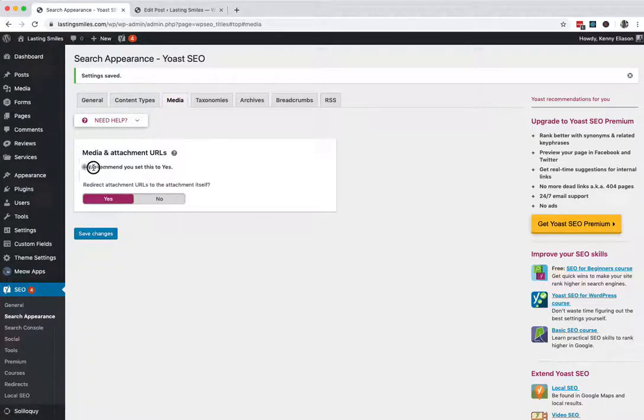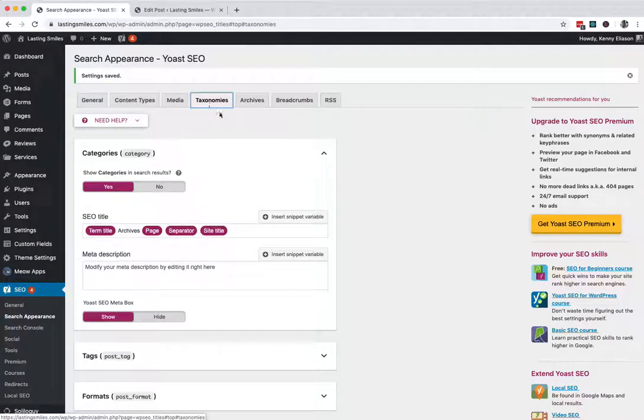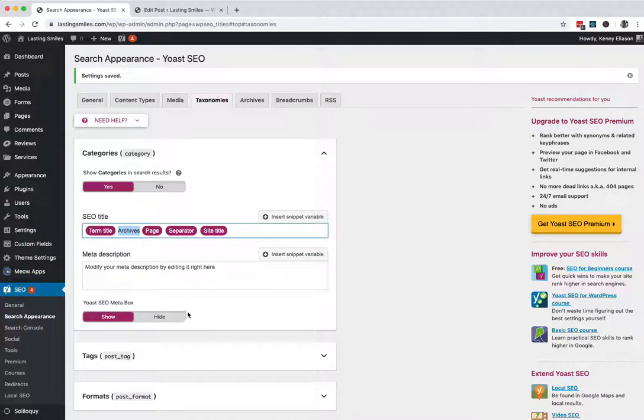Jumping over the media tab, he recommends this to be yes. It should be set to yes already. Have it set to yes. Taxonomies. So here I like to tweak these a little bit. I don't necessarily care for the word archives. So lots of times I'll take it out. That's a personal preference.